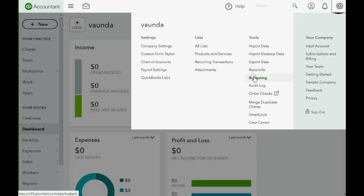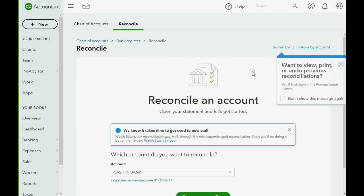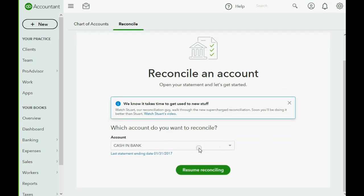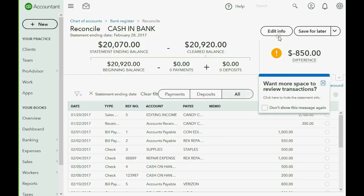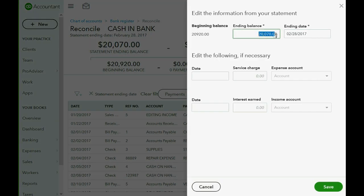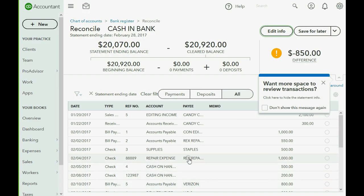Back in QuickBooks Online, we click the cog wheel, go over to Tools, and click Reconcile. I had already put in the ending balance and ending date while preparing for this video, so I need to click Resume Reconciling and then Edit. You will have a field where you can put both of those in. Click Reconcile or Continue Reconciling and you will see we're at this window.